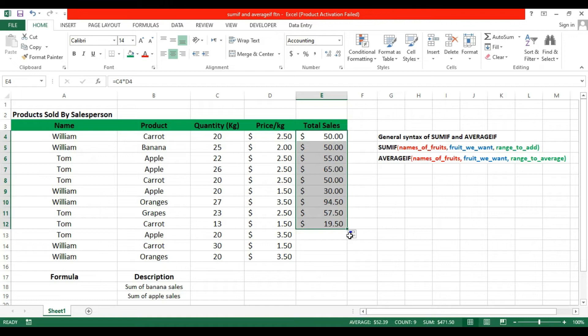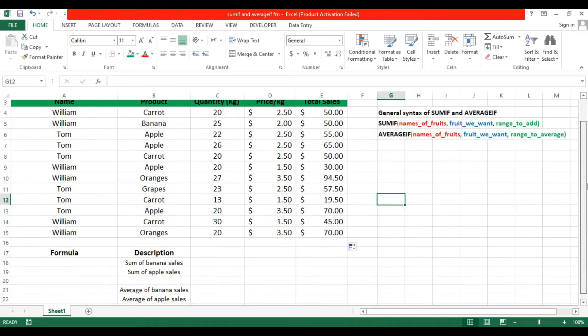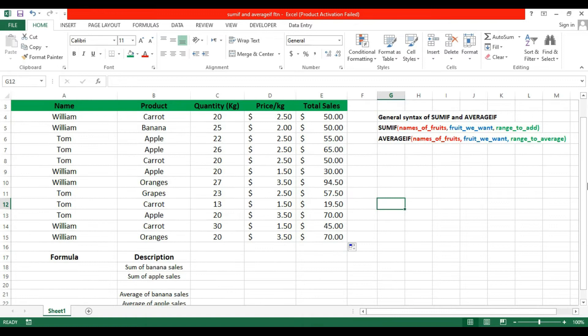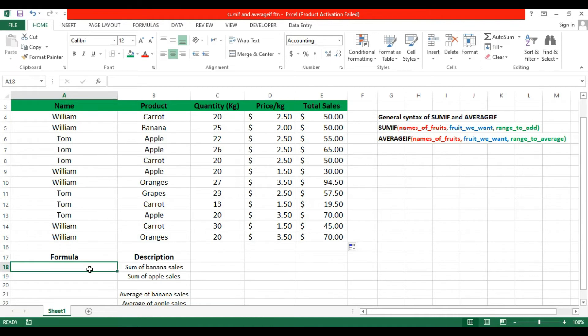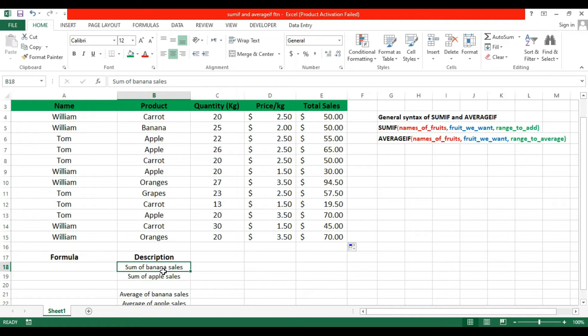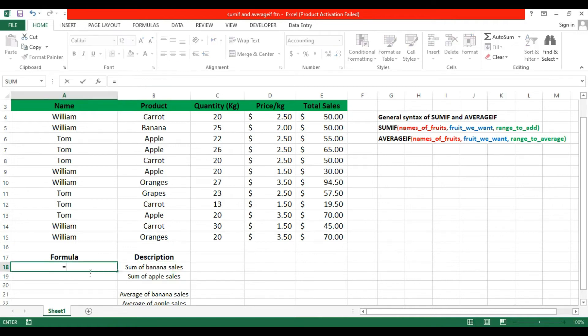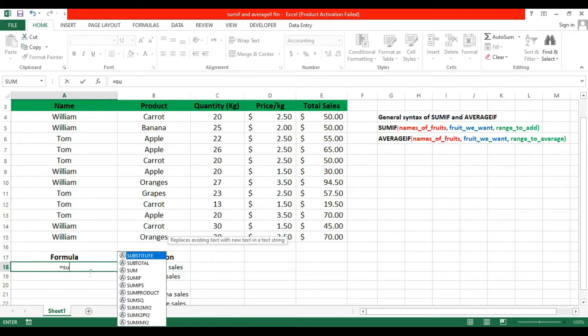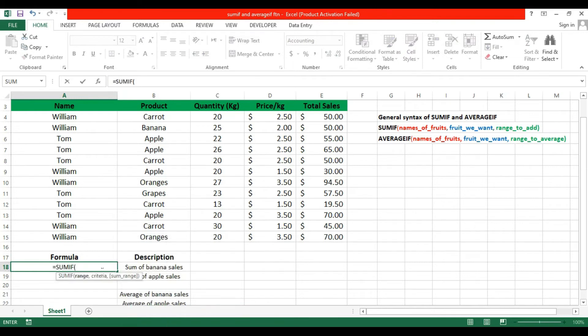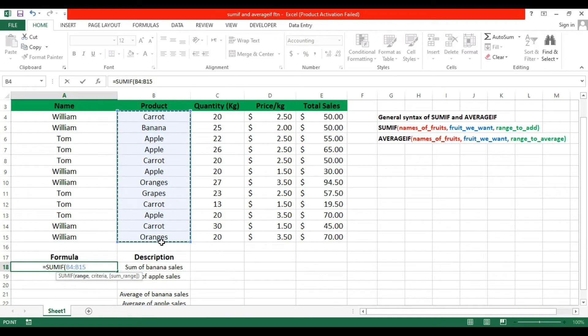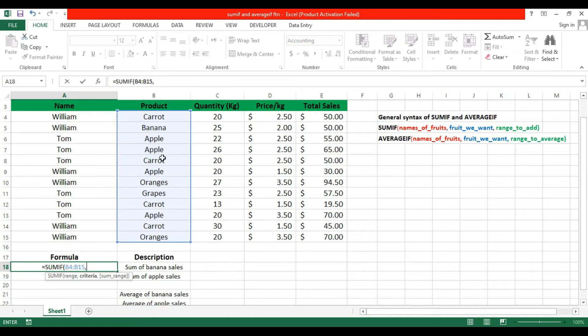Now we're talking about SUMIF. The SUMIF is used where you will find the sum of a product according to your criteria. I would like to find the banana sum of sales. Write equals, then SUMIF function. The first attribute is the range - this is the range. Then criteria, which is the condition - which product would you like to sum? I would like to sum Banana, so equals Banana.